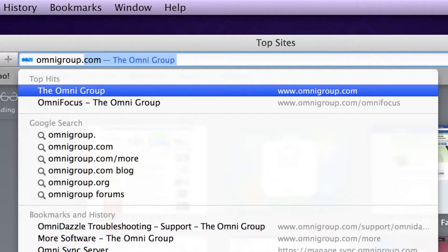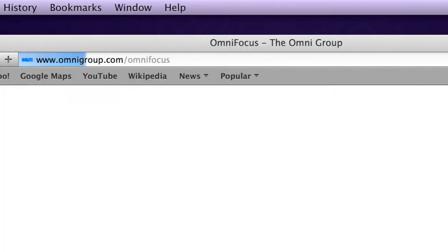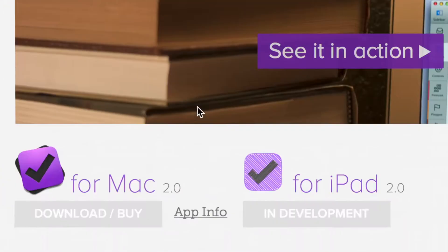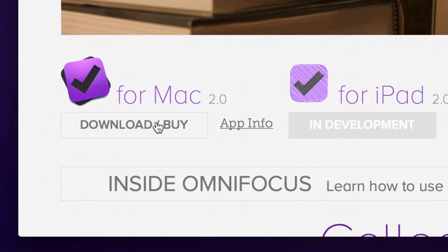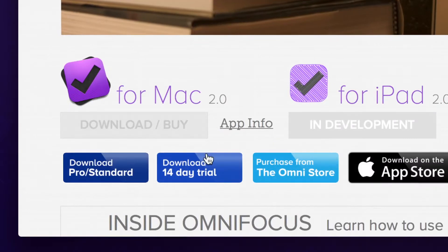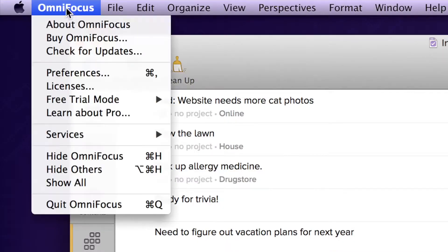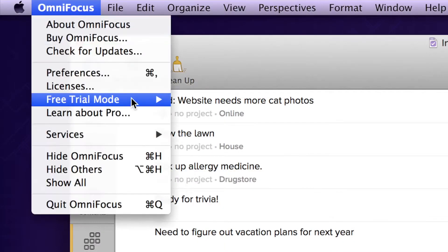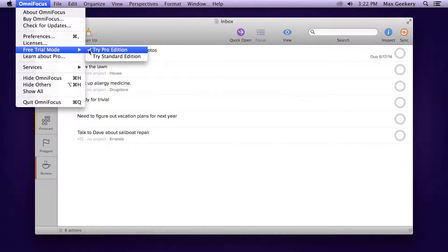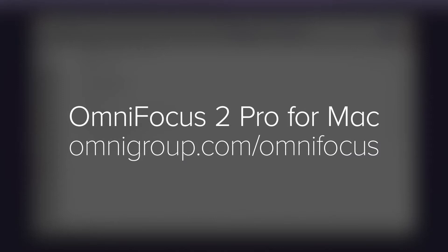If you want to give these features a try, there's a free trial of OmniFocus Pro available. Just download OmniFocus from our website and you can try out Pro for two weeks. All of this in OmniFocus 2 Pro for Mac. Find out more at omnigroup.com/OmniFocus.